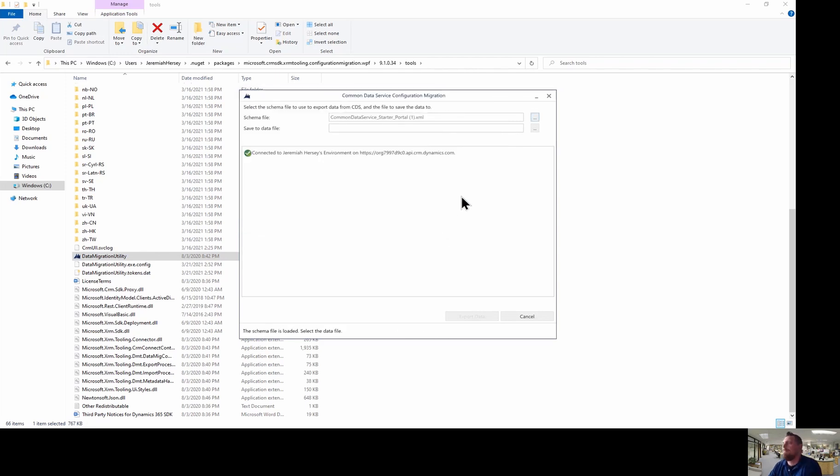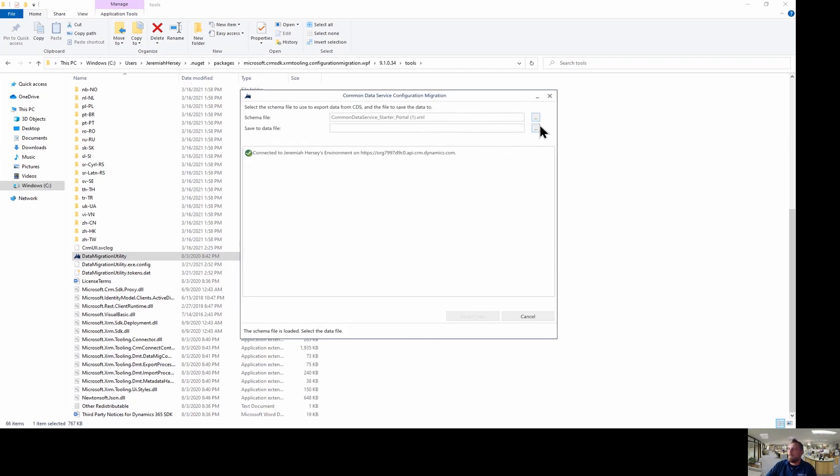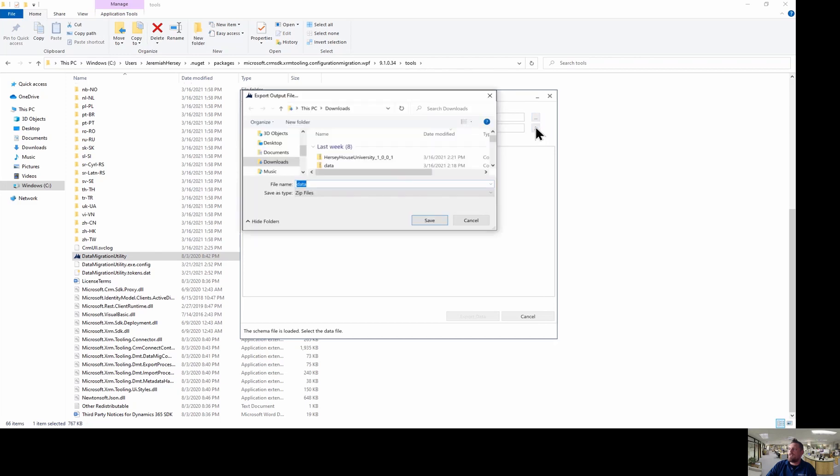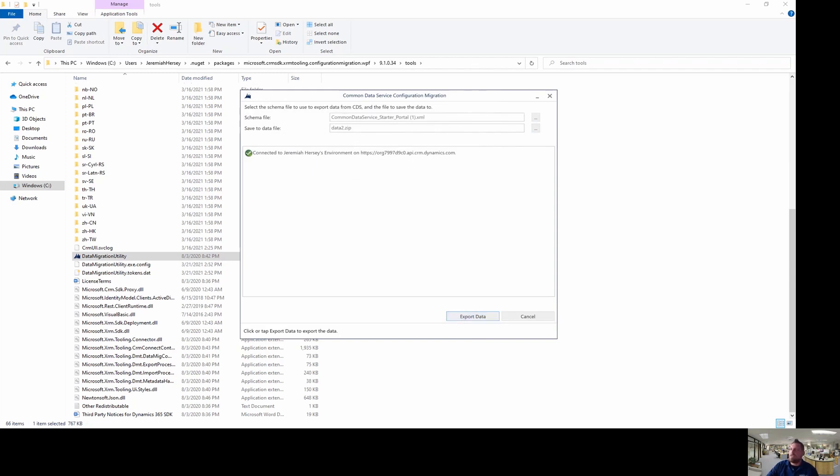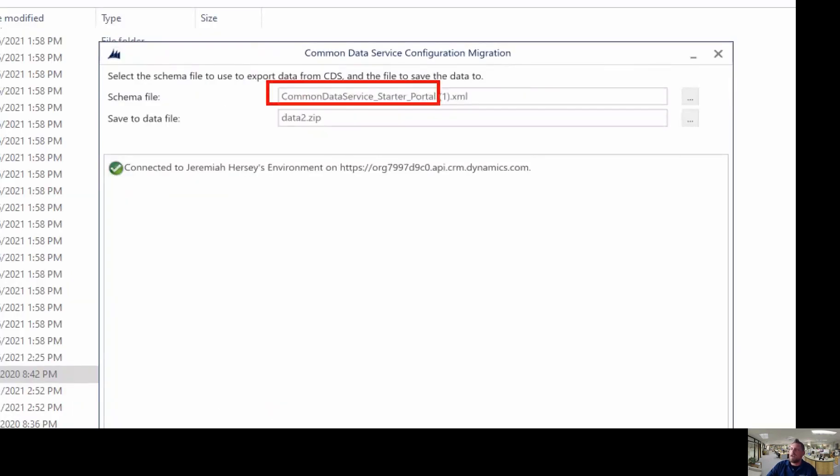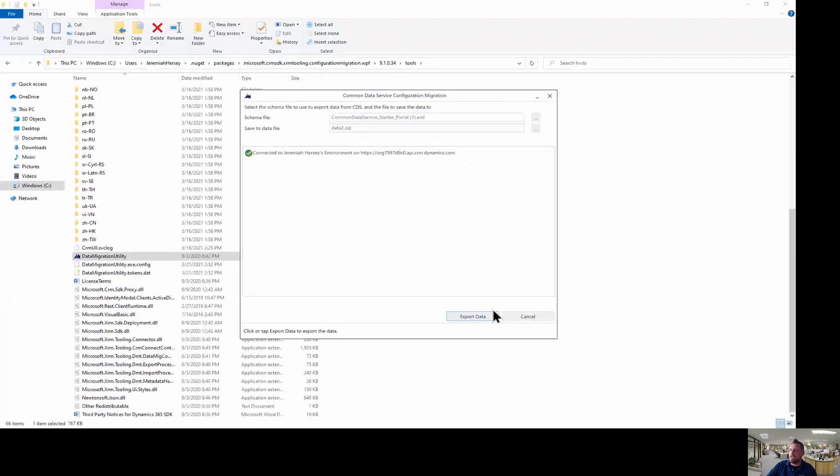And so right here I can click my common data service starter portal. And click open. All right. And then you're going to choose a location for it to save to. I'm just going to put in my downloads. That's fine. We'll call this data 2. And then we're going to export our data. So once again, what I did is I put the schema file that I grabbed from online in here. And then I just chose the location to put this in as soon as I export the data. So I'm going to click export data.